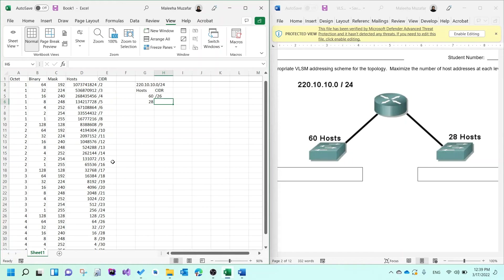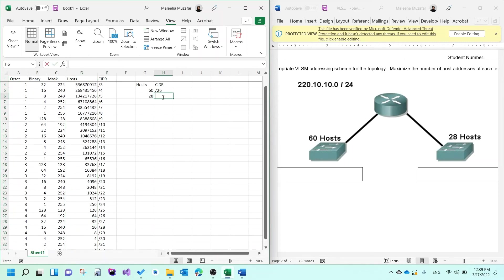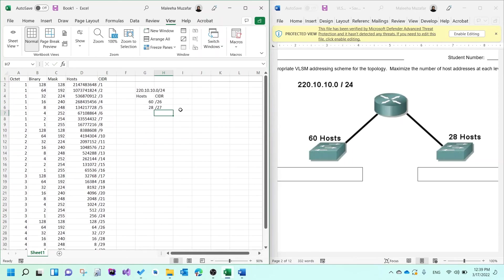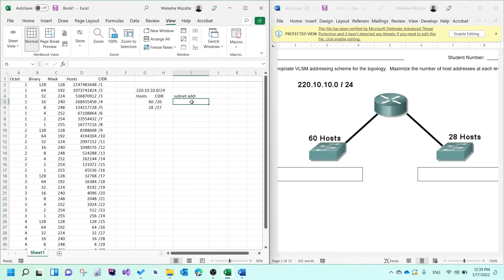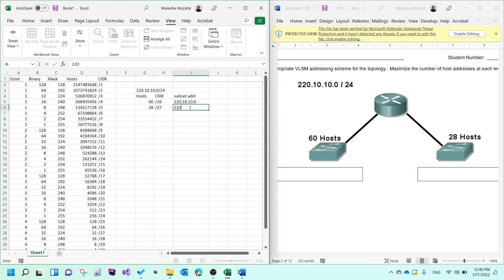Now figure out the subnet addresses. For the first network, the subnet address is the same as given: 220.10.10.0. For the next network, look at the CIDR of the previous network, which is /26. Go to /26 in the binary column — you find 64 in the fourth octet. So add 64 to the fourth octet: the second subnet address is 220.10.10.64.